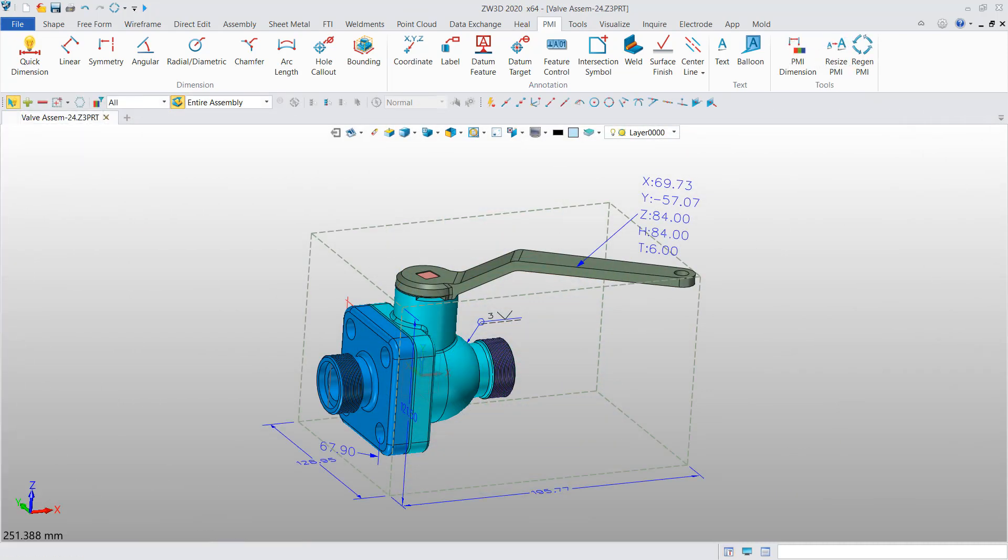These new PMI functions can help you add more types of annotations to 3D models efficiently.